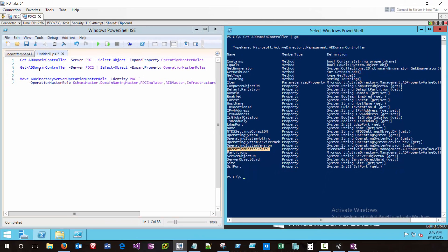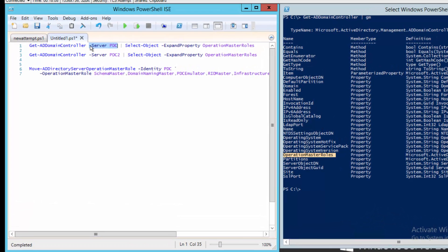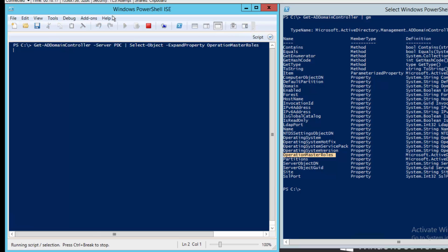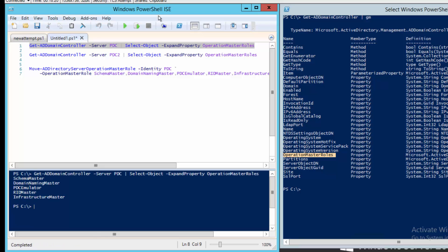Note over here in my ISE that I have the Get-ADDomainController cmdlet. I've specified which server I want to query, and I'll be selecting just the OperationMasterRoles property. Let's go ahead and run that command against PDC and see the results.